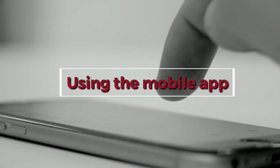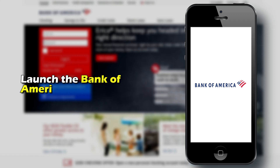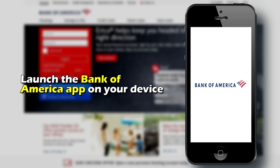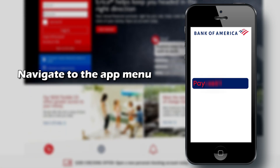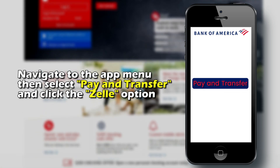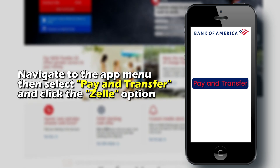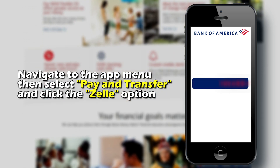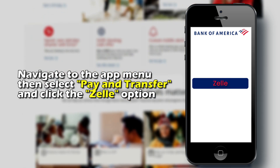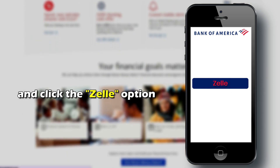Using the mobile app: Launch the Bank of America app on your device and log in to your account. Navigate to the App menu, then select Pay and Transfer and click the Zelle option.